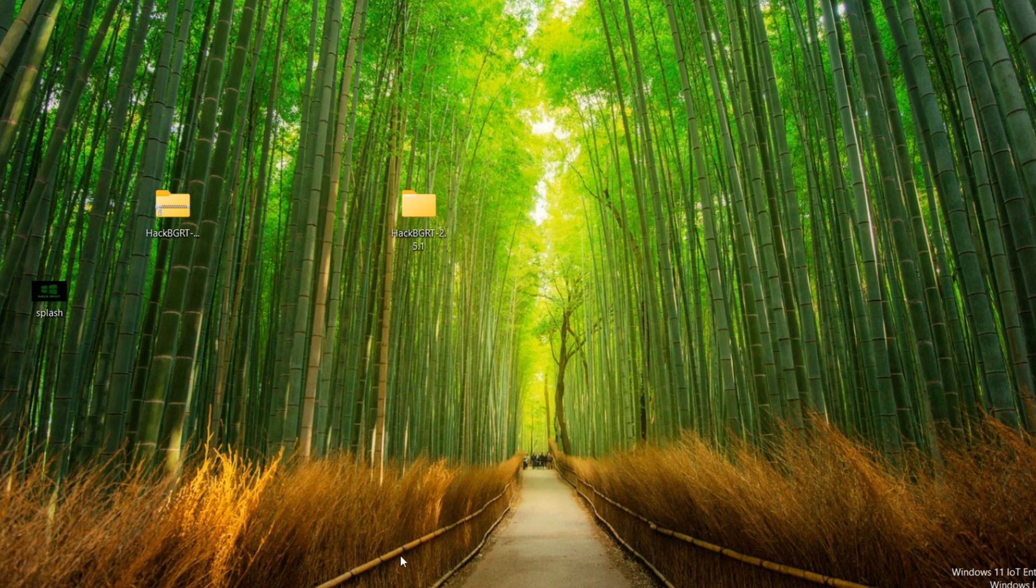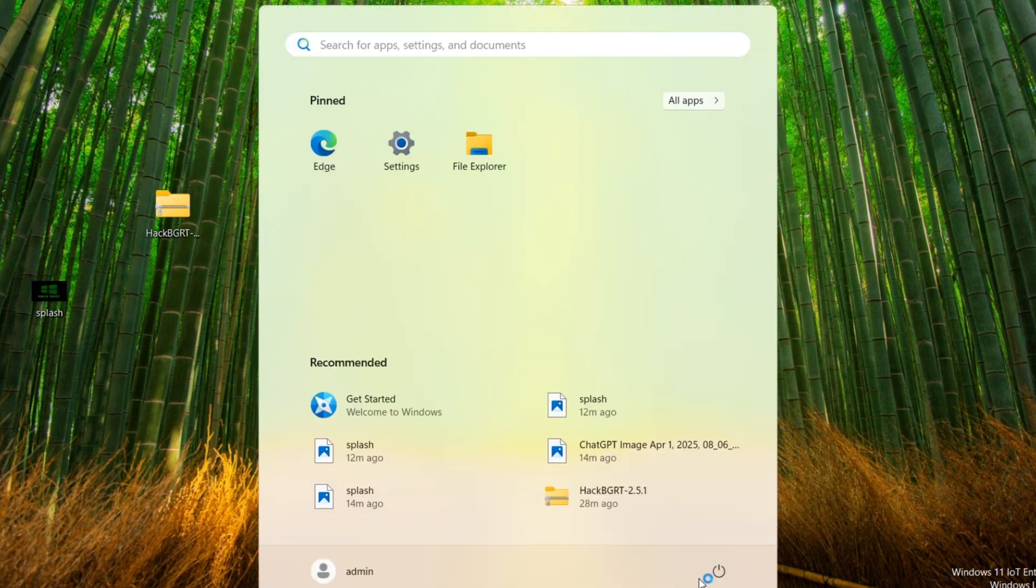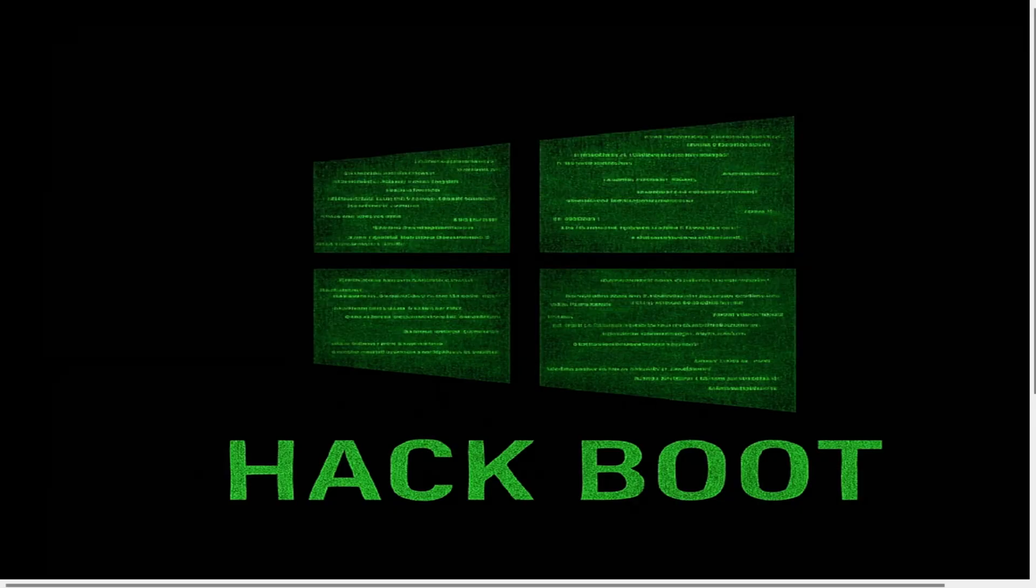In this step, start your system. Now the bootloader logo is changed.